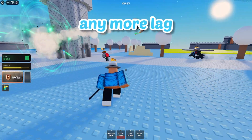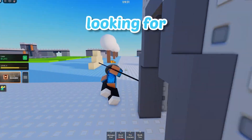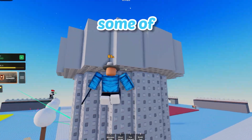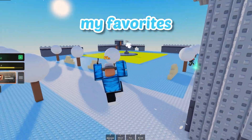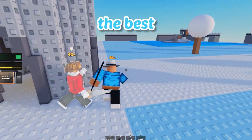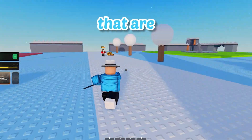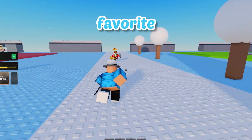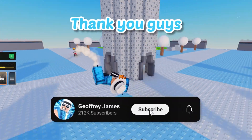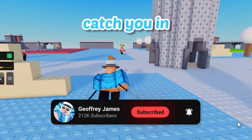Now that you don't have any more lag on Roblox, you might be looking for some fun Roblox games to play. If you want to know some of my favorites, click on this video right now and I'll show you the best Roblox mobile games that are personally some of my favorite Roblox games of all time. Thank you guys so much for watching this video and I'll catch you in the next one.